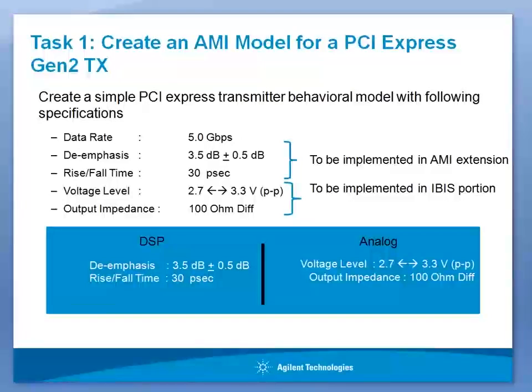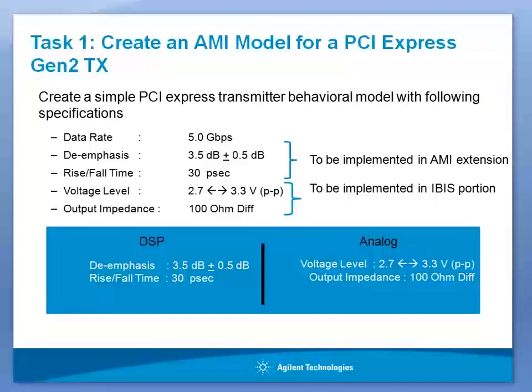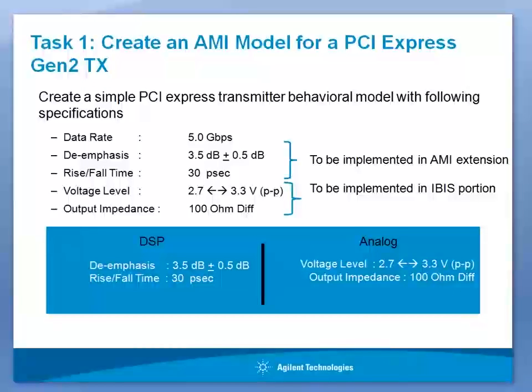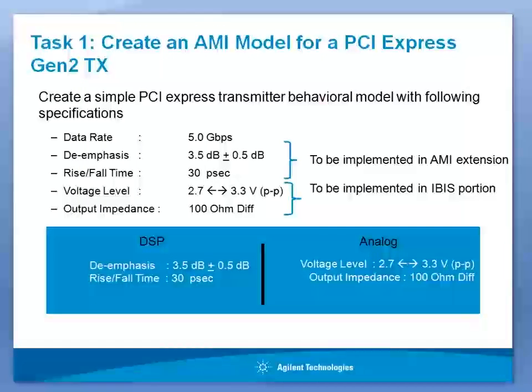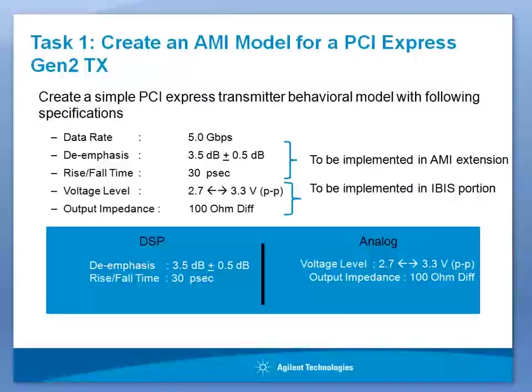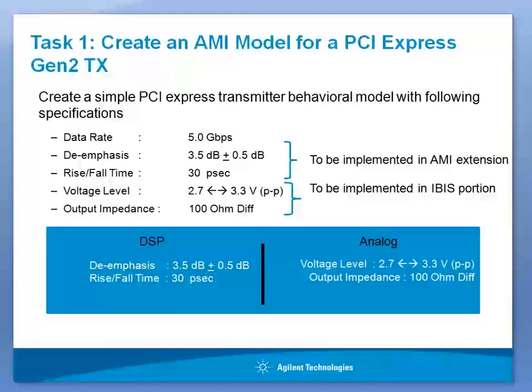Let us look at the broad specifications. The data rate for PCI Express Gen2 is 5 Gigabit per second. The transmitter uses an equalization or de-emphasis of 3.5 dB. The rise and fall time is defined as 30 picoseconds between 20% to 80%. The voltage level for single-ended design can vary from 2.7 to 3.3 volts. And the output impedance is 100 ohm differential.